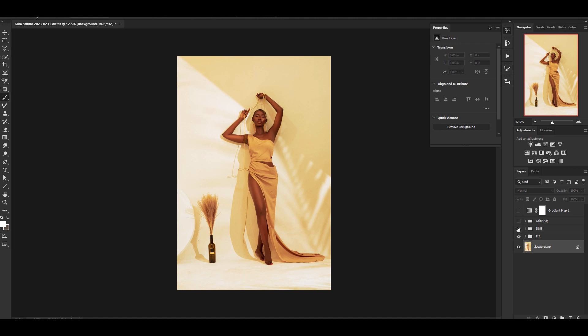Once again, frequency separation is to even out all the areas and then dodge and burn is to bring back the shape should you have messed up the shape of the face with frequency separation. Ideally, you shouldn't do that, but keep that in mind.